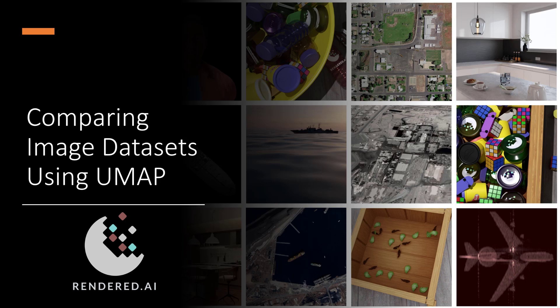Hi, and welcome. My name is Dan Hedges, Lead Solution Architect at Rendered AI. In this video, I'm going to cover a new method we've developed to allow you to better compare synthetic image data to real image data within the Rendered AI platform. Let's check it out.